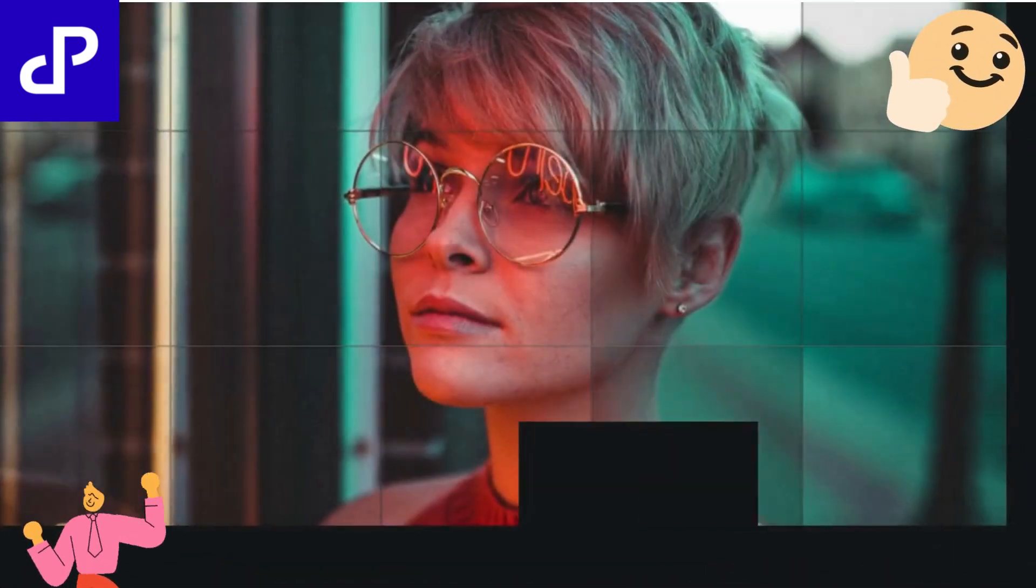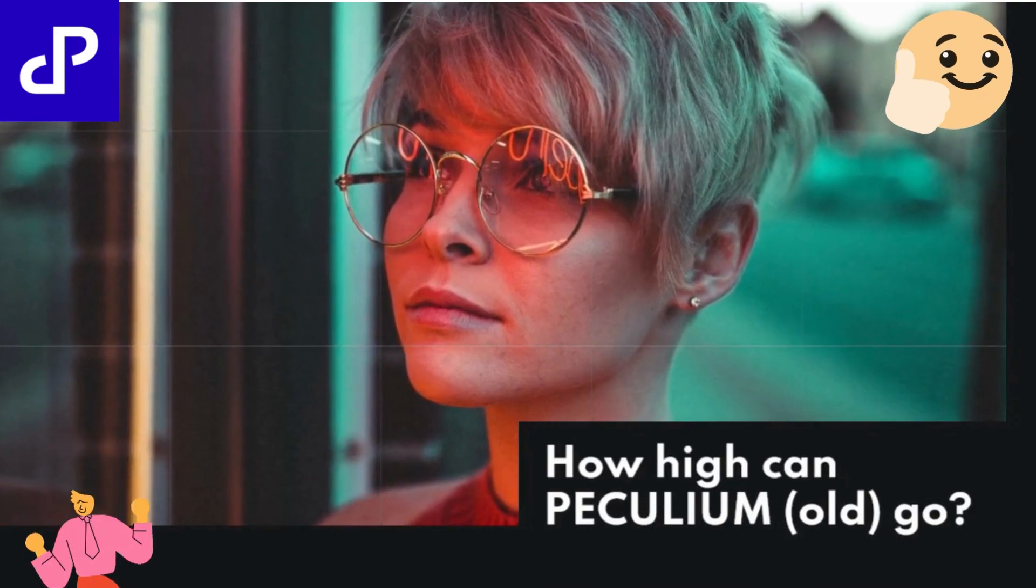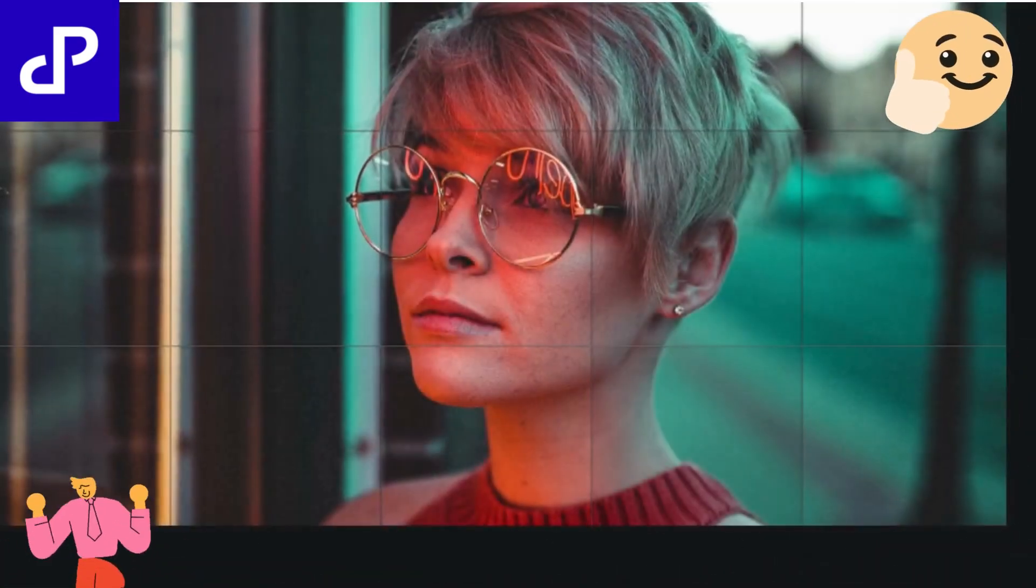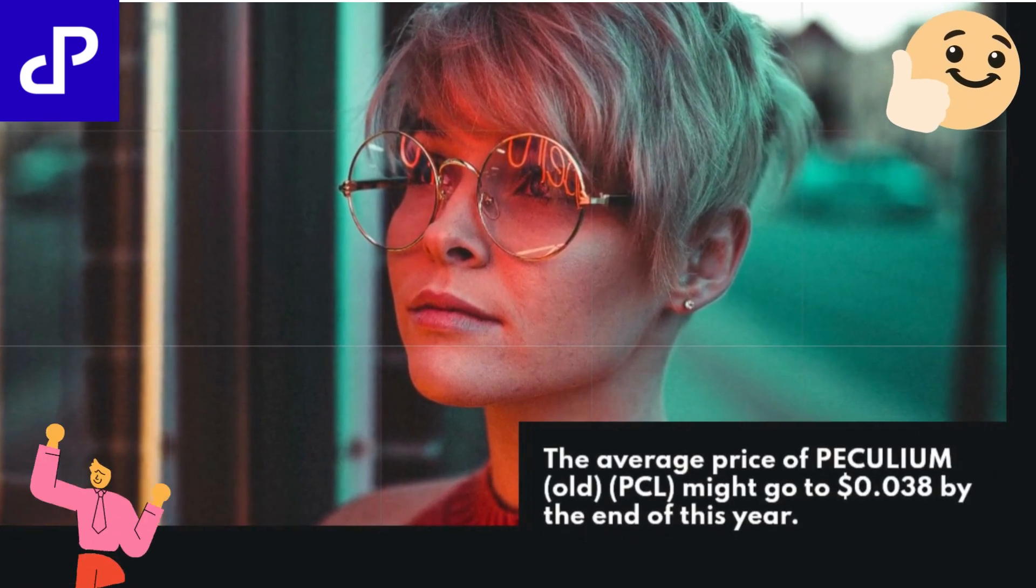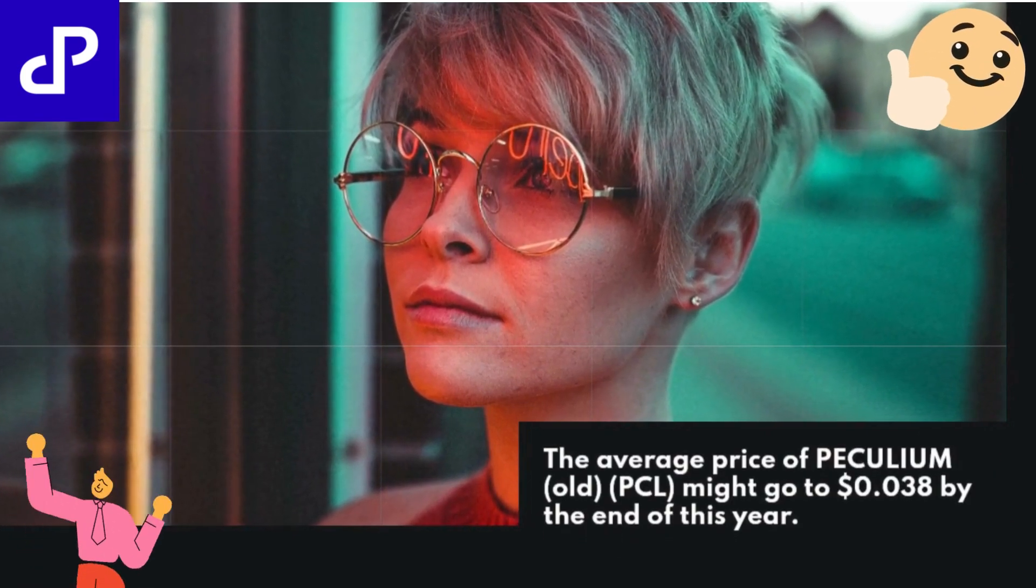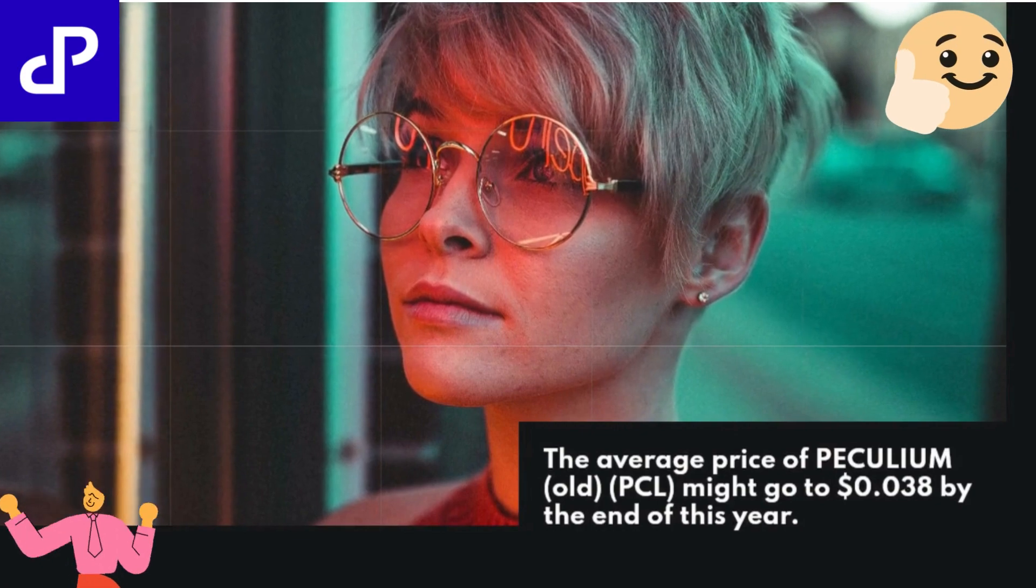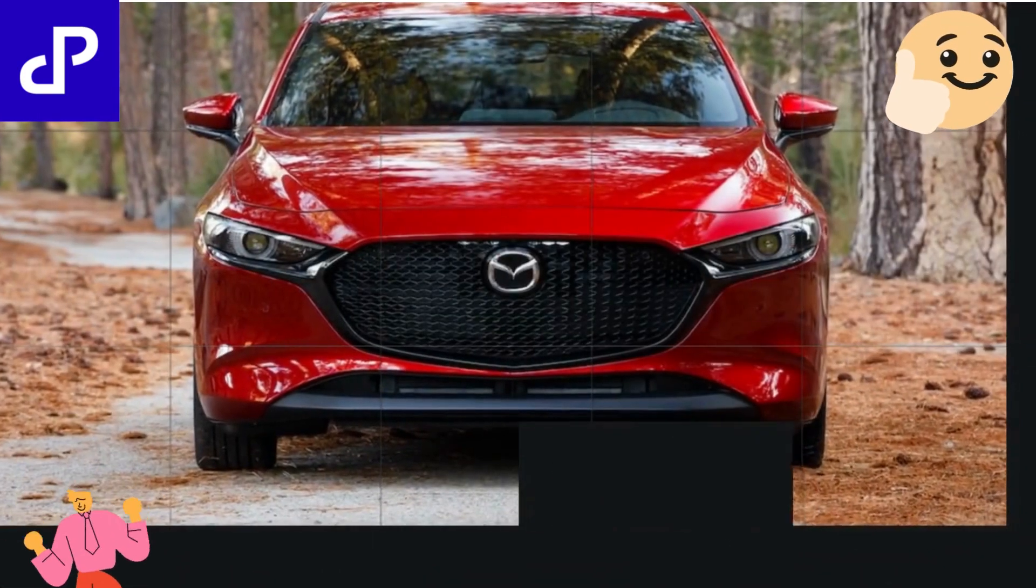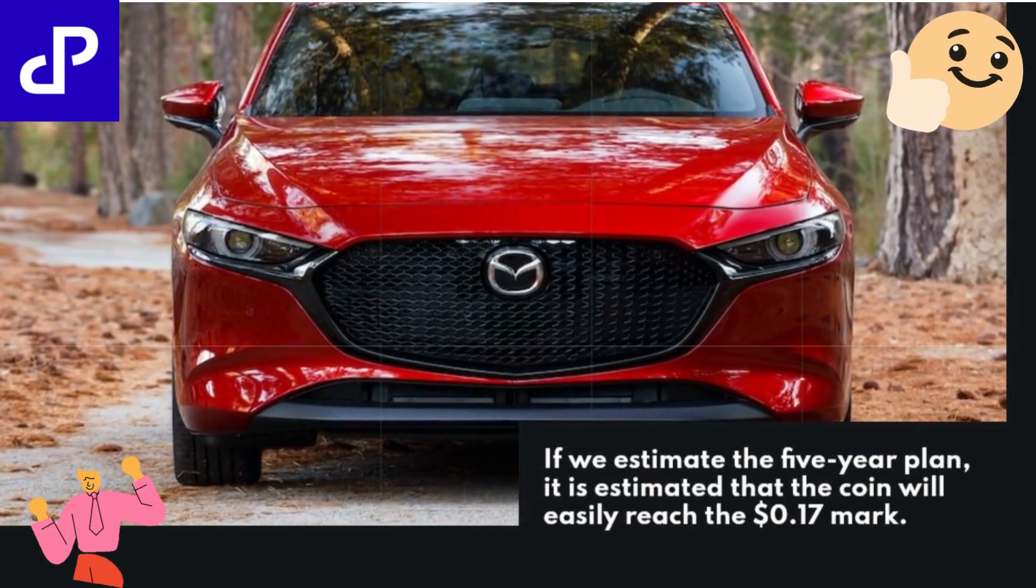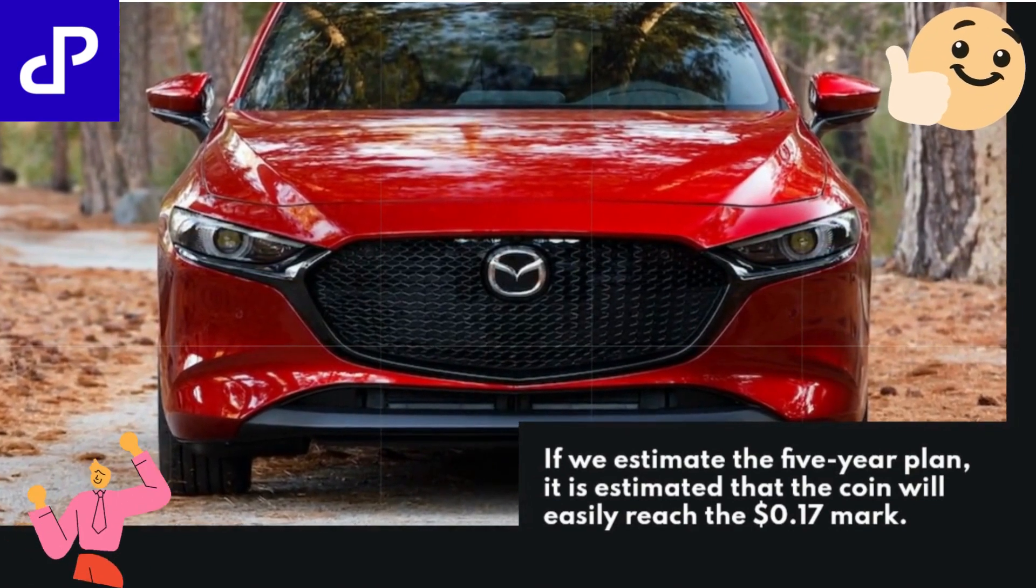How high can PECULIUM OLD go? The average price of PECULIUM OLD PCL might go to $0.038 by the end of this year. If we estimate the 5-year plan, it is estimated that the coin will easily reach the $0.17 mark.